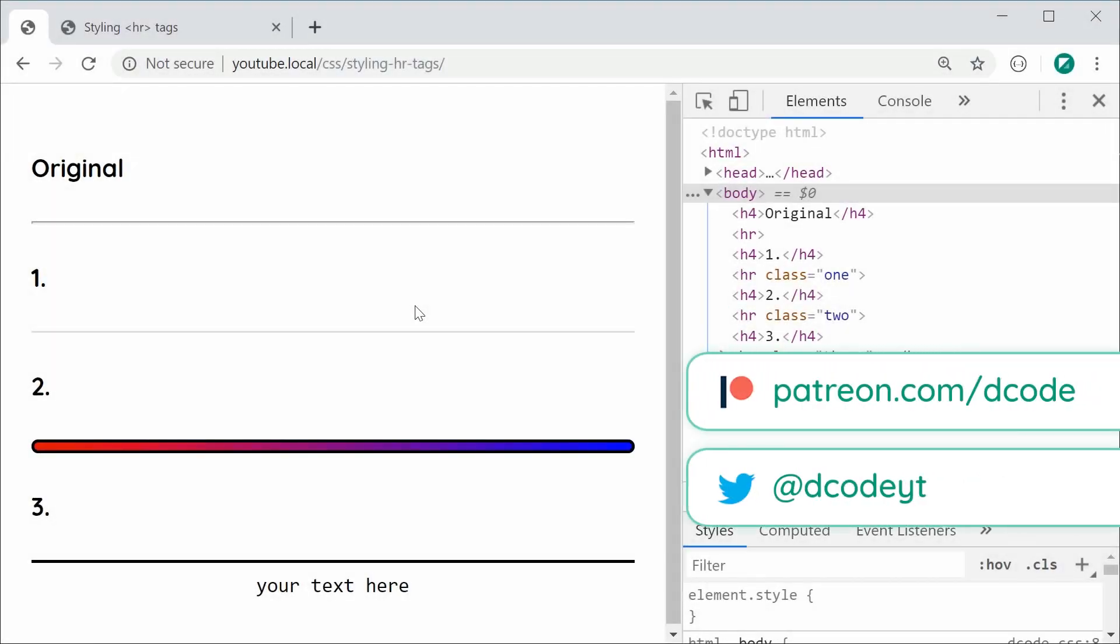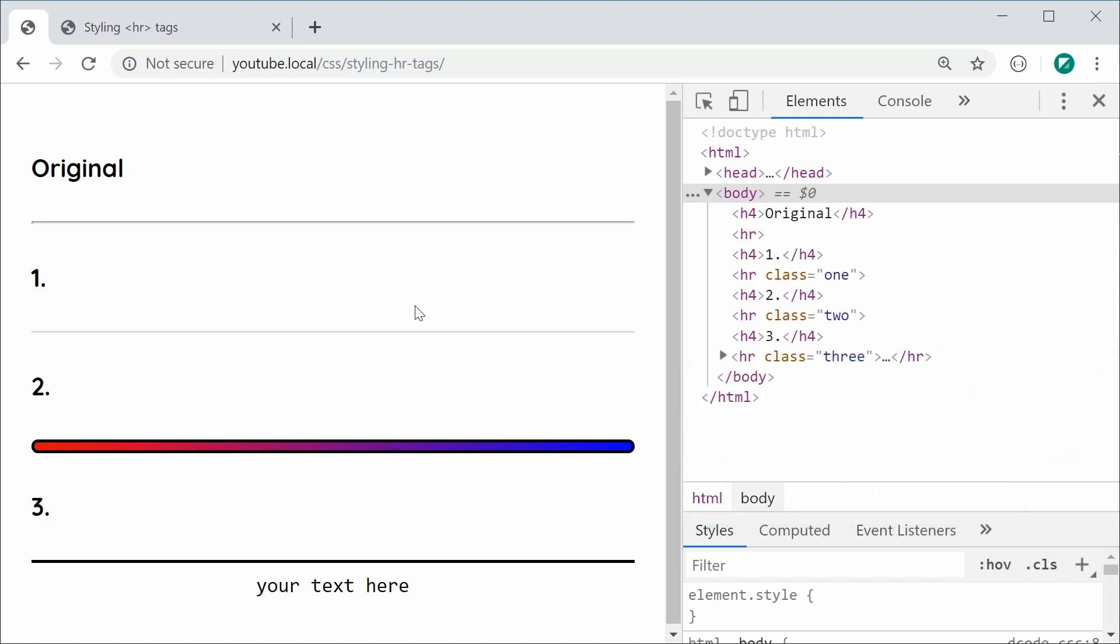Hey guys, how are you going? Just a quick video today on how to style your horizontal rule tags using CSS. They're not going to be anything too crazy, but I'm just going to be showing you three different ways you can actually style your horizontal rules and then from there, you can apply your own styles to make them suit your own needs.